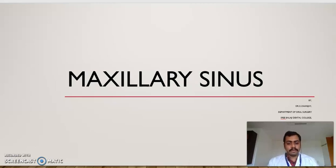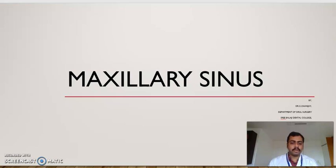A very good morning to one and all present. I am Sanjay from the Department of Oral and Maxillofacial Surgery, Sri Balaji Dental College, to present a topic on the Maxillary Sinus. It gives me immense pleasure to present in front of you the seminar titled Maxillary Sinus.